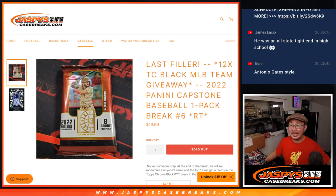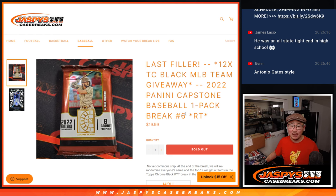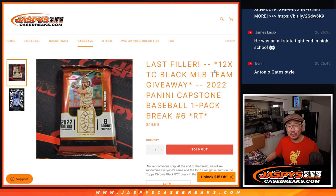Hi everyone, Joe for Jazby's CaseBreaks.com, coming at you with 2022 Panini Capstone Baseball. Just a single pack break, number six.